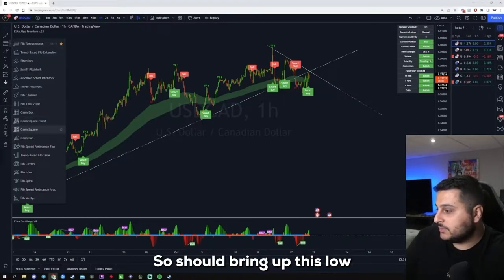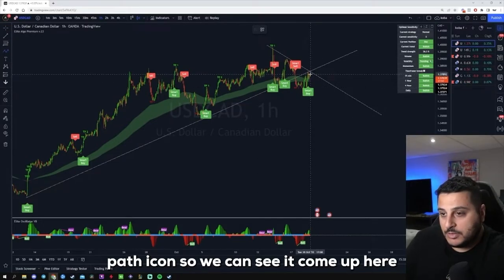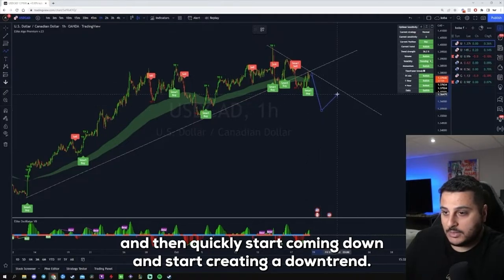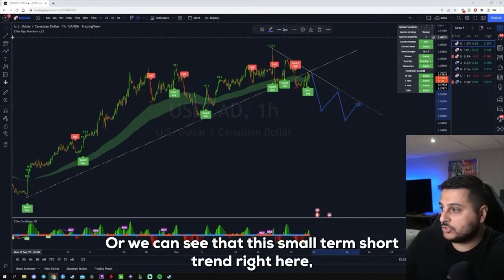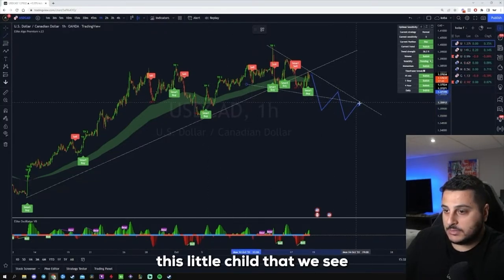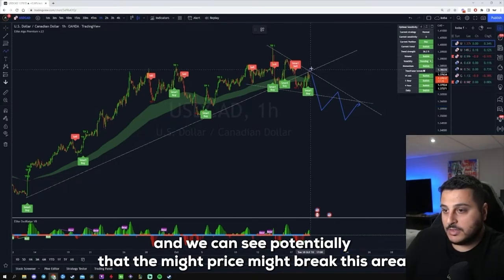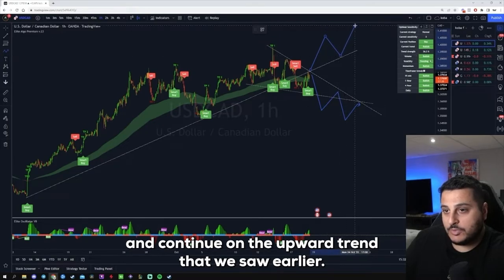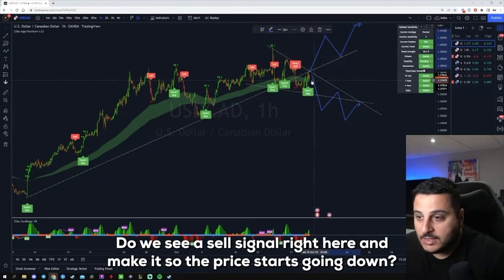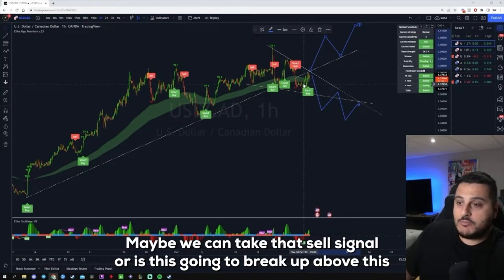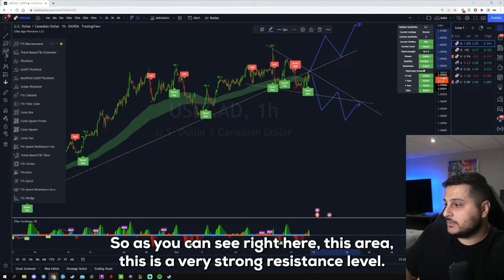So what we could see happen here is one of two things. We could see the price come up here and then quickly start coming down, creating a downtrend — that's one scenario. Or we could see that this short-term downtrend channel is a fakeout and the price might break this area and continue on the upward trend we saw earlier. We want to wait for confirmation — do we see a sell signal here causing the price to start going down, or does it break above this resistance level?